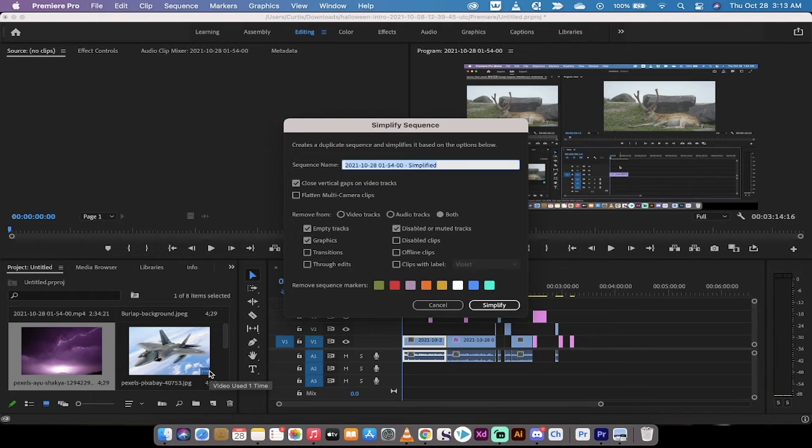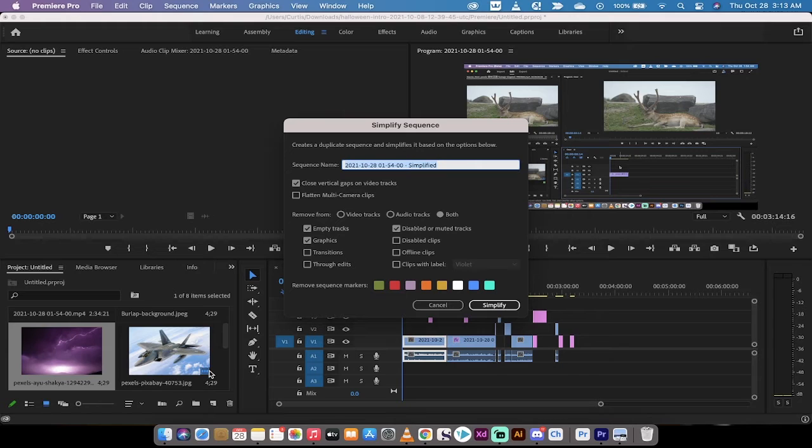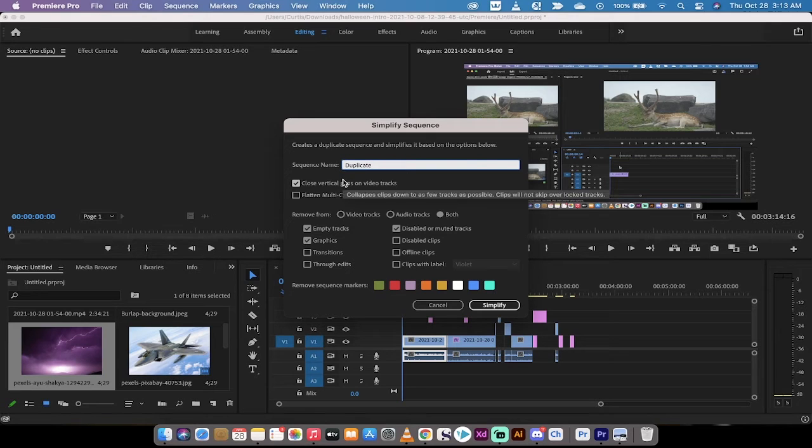And here's the important point: this creates a duplicate sequence, so this is non-destructive. You're basically creating a copy of the sequence and you can rename it. So we'll just call this duplicate for this tutorial's sake.